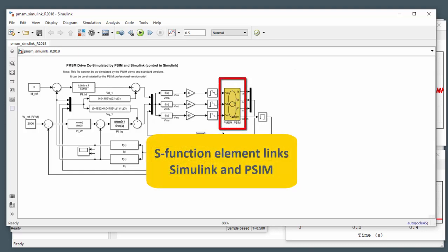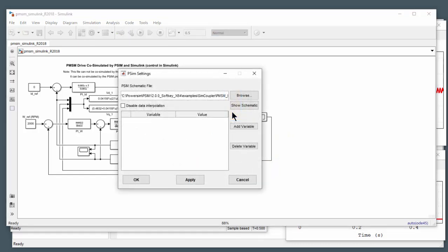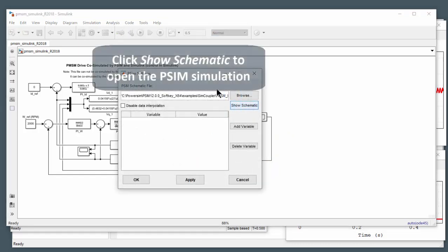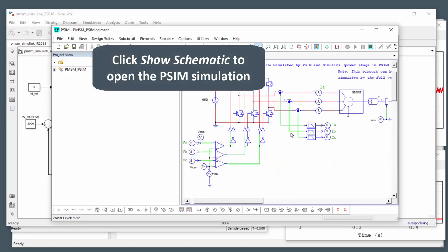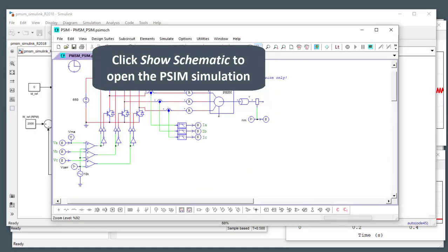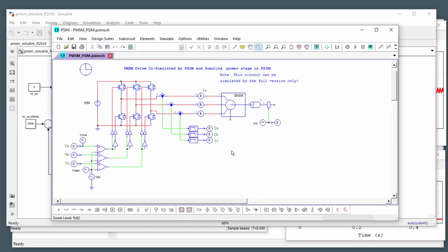So this is the block here that provides the link or the interface between the two elements or the two programs. So this is the S function block. If we double click on this, it opens up the browser here. Open up the schematic. And so this is the schematic that's running.